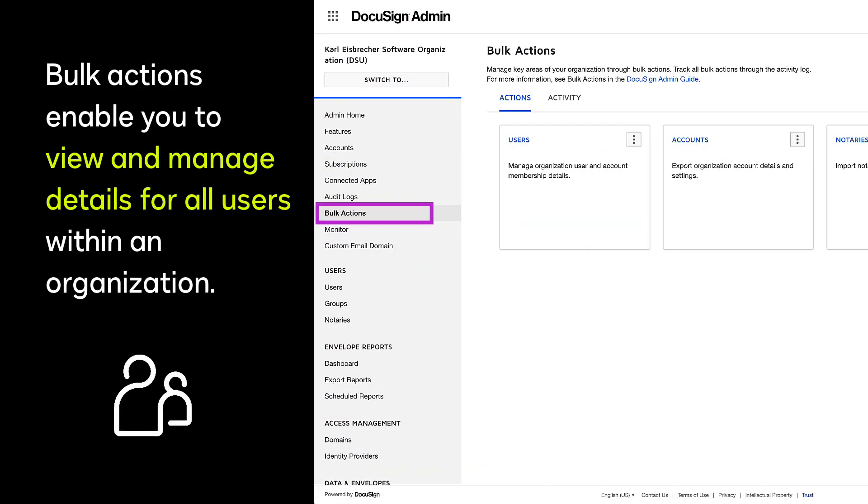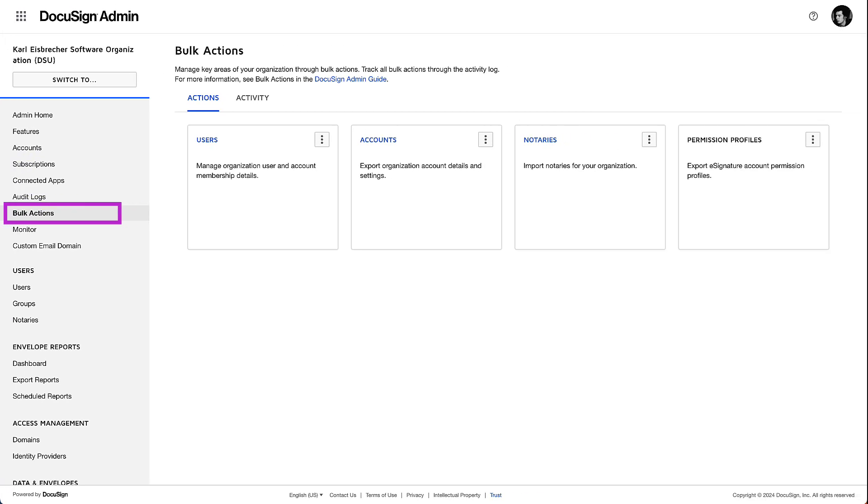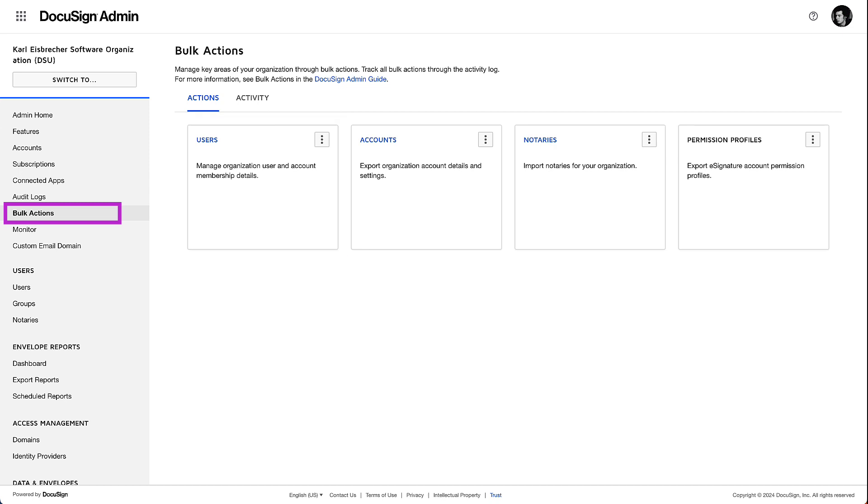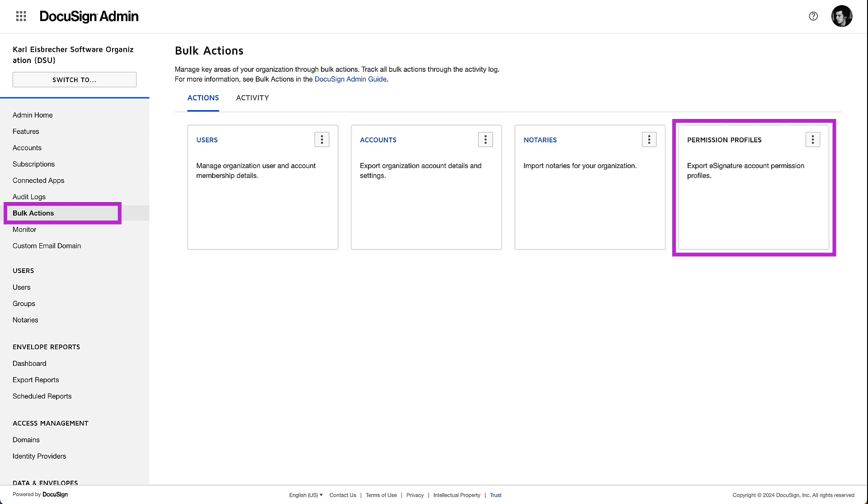Bulk Actions enable you to view and manage details for all users and accounts within an organization. With Bulk Actions, you can bulk add, update, and delete users, export user lists, export and import account settings, and export permission profiles for all accounts in your organization.